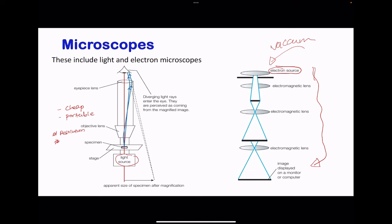Moving on to the electron microscope, the advantages are it has greater magnification and greater resolution, so a lot of detail is going to be seen from the cell itself. However, the disadvantages are it's very expensive, very large and so hard to carry in field studies. Also, the sample has to go through excessive preparation processes and this could lead to artifacts. And lastly, the samples are going to be examined in vacuum and it's going to be harder to look at living material during the observation process.